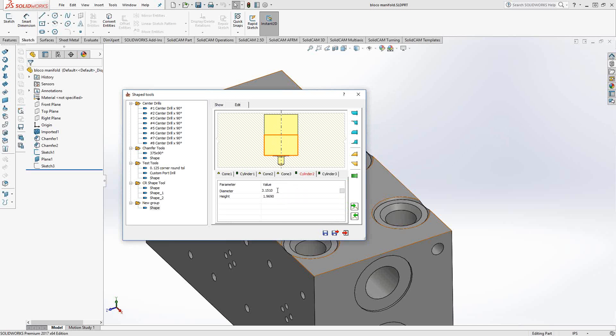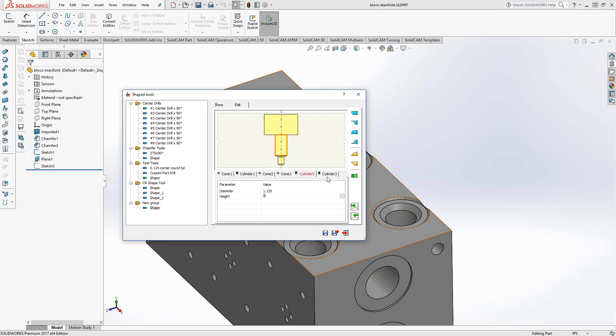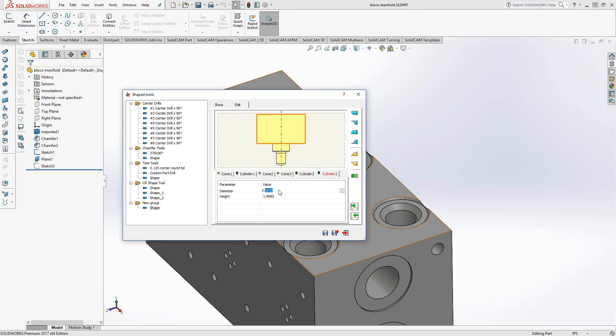Cylinder two just represents the rounding out area. I'm going to make this 1.125, and the height, let's make it a half inch. Cylinder three represents the shank. We're going to make that diameter of one inch, and the height, let's make that two inches. That's just the shank. I want something that I can hold inside of a standard holder.